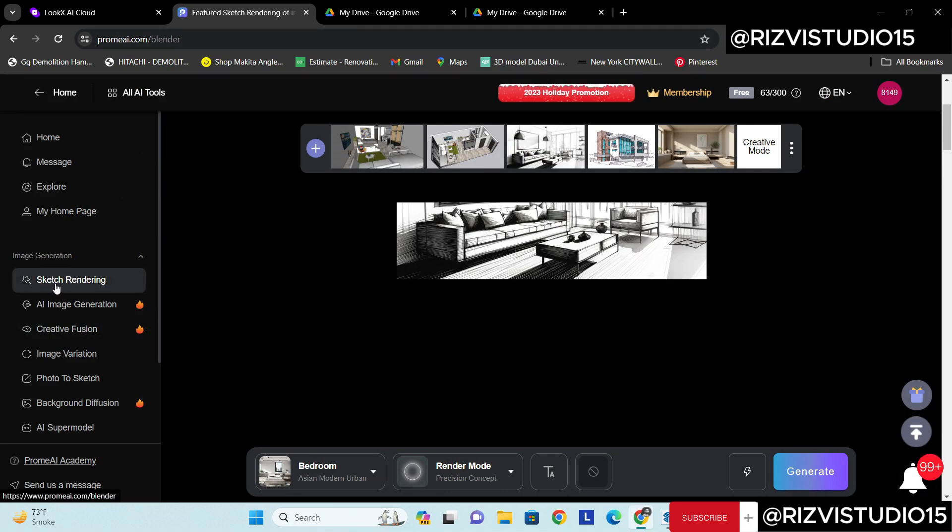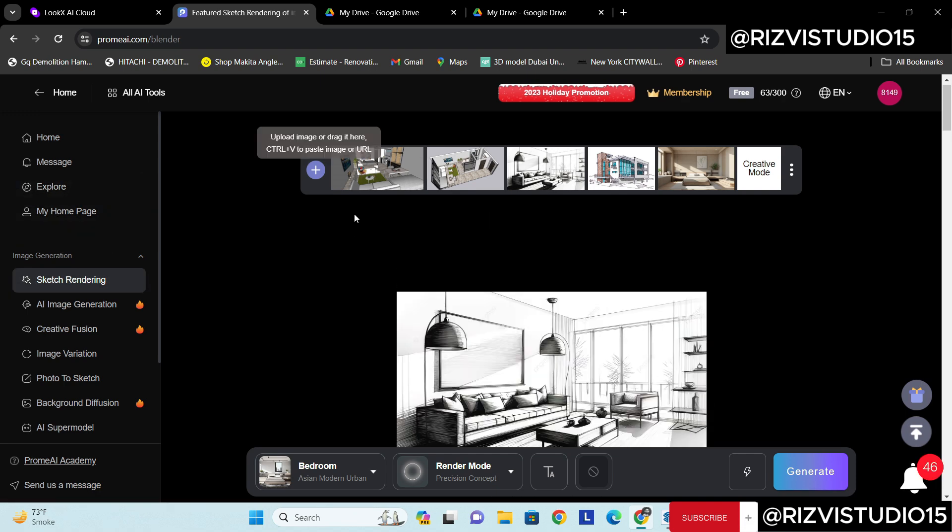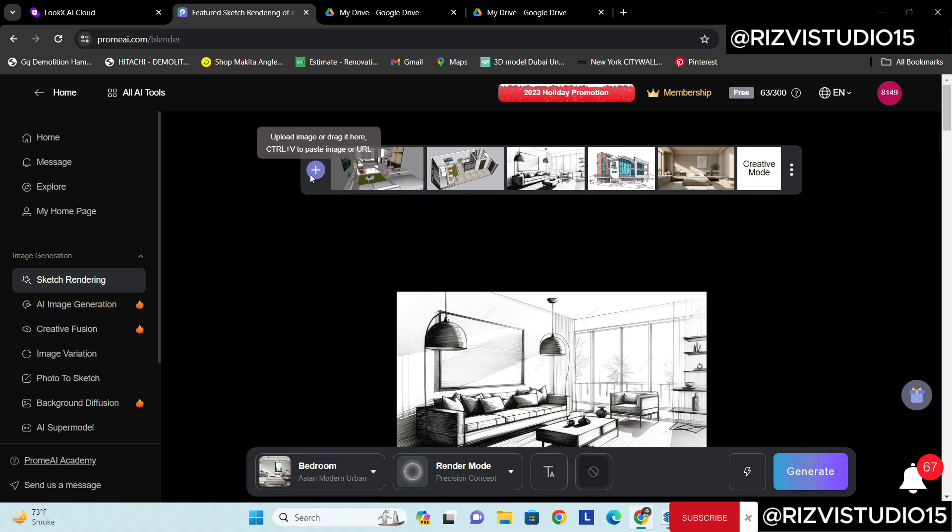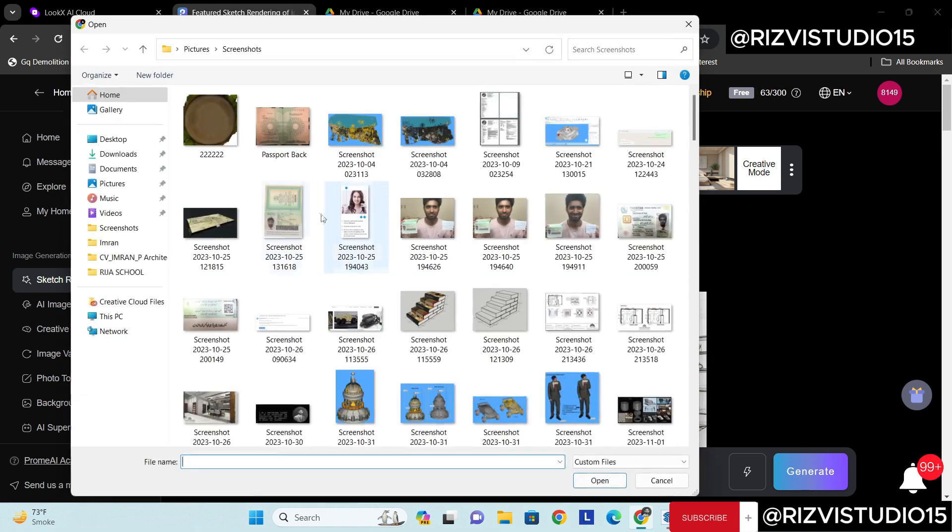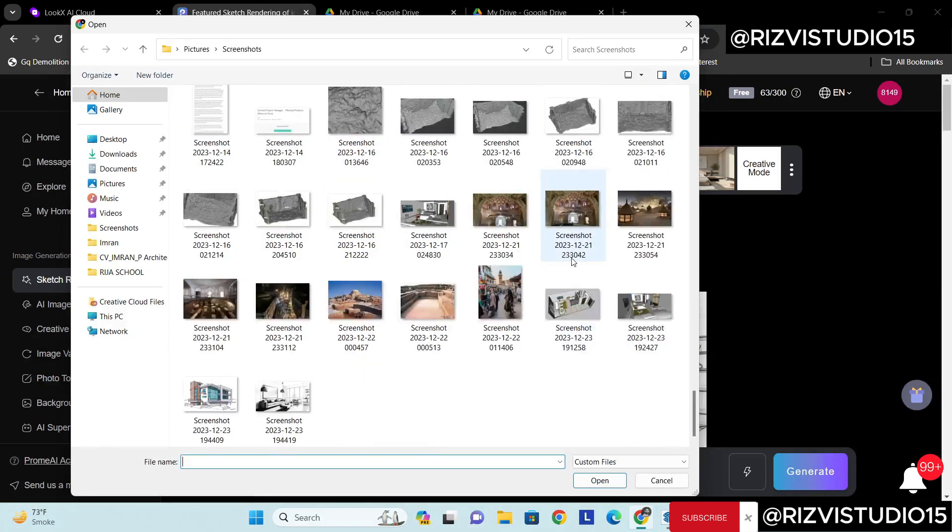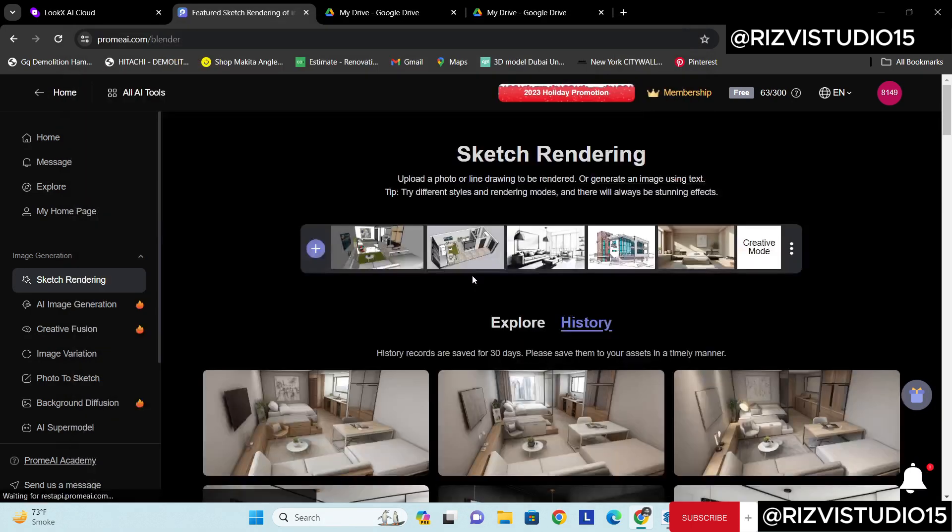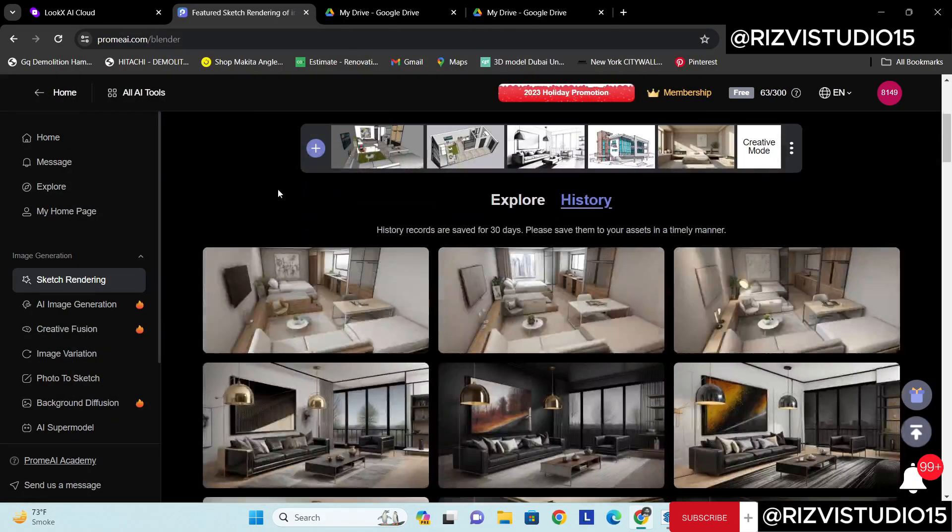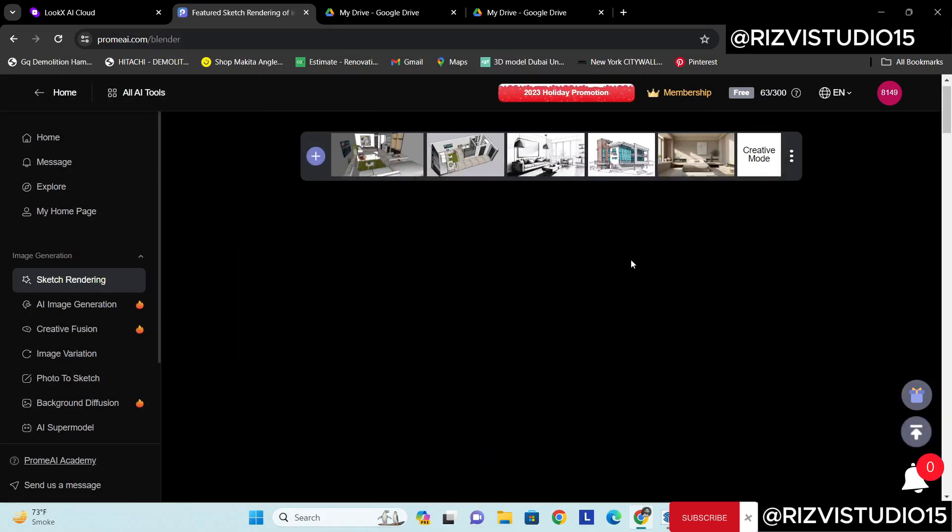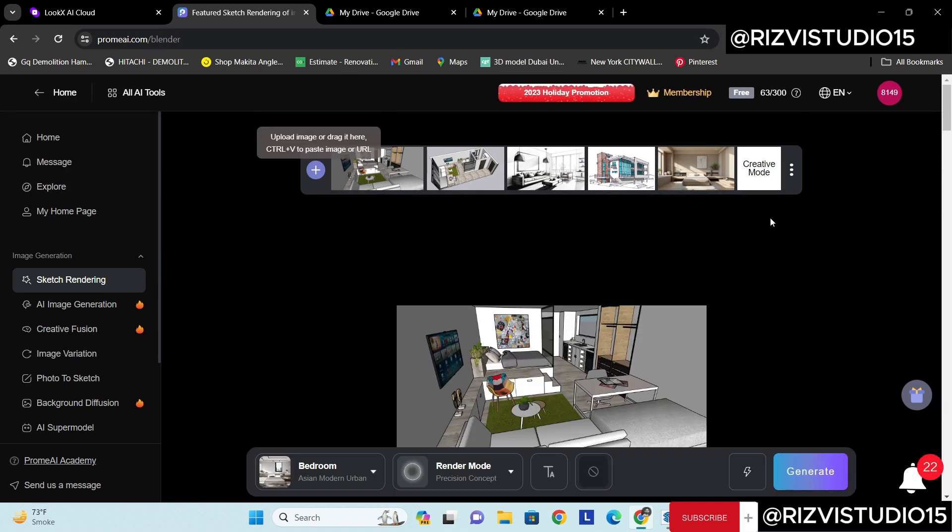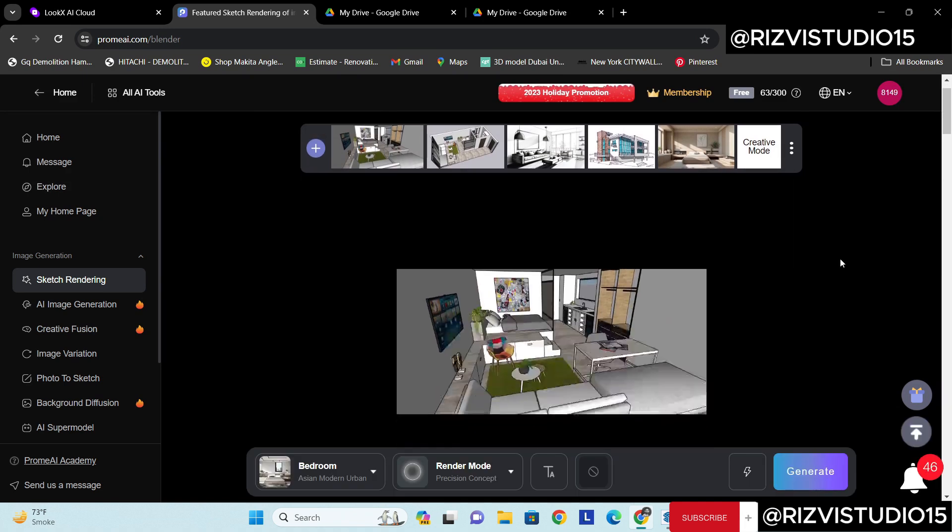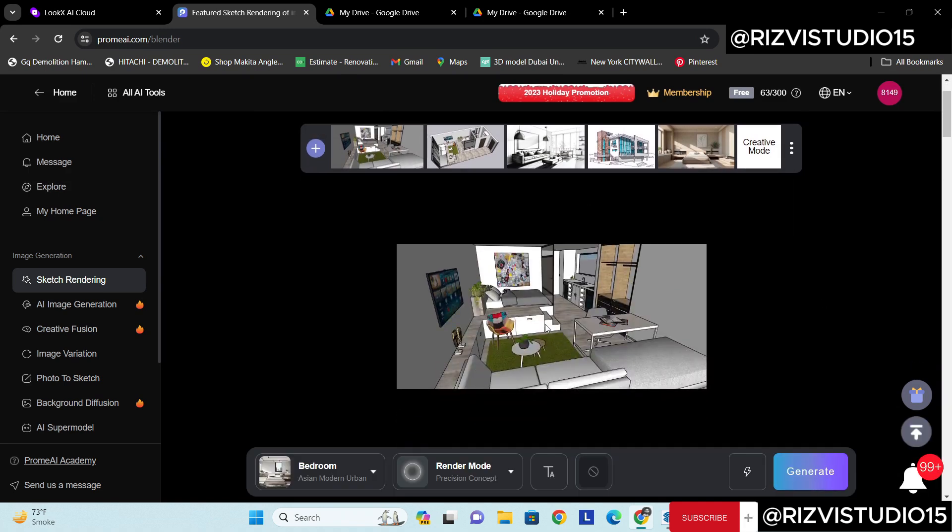And from there I have already uploaded that image, or let's import again. Yeah this one. Okay. Now once you upload this image it will be visible here.